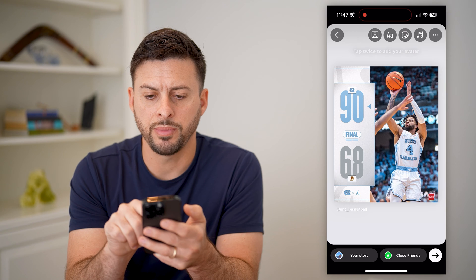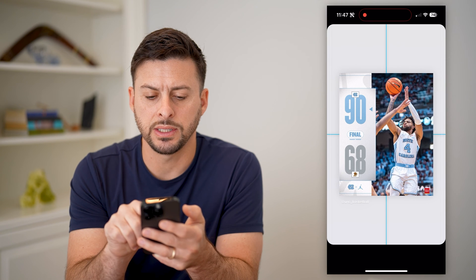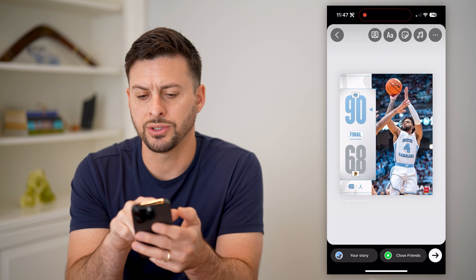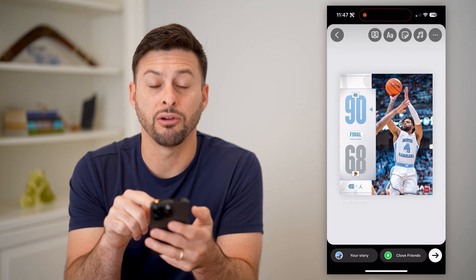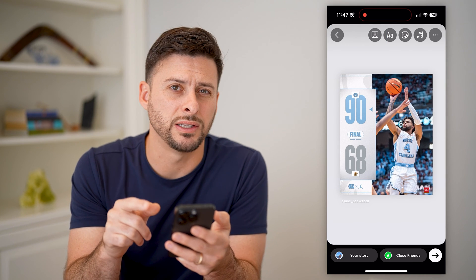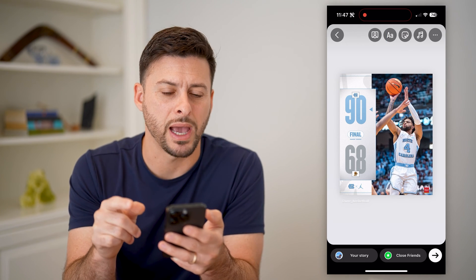You'll see here, basically what it does is it adds just a generic gray slash white background.